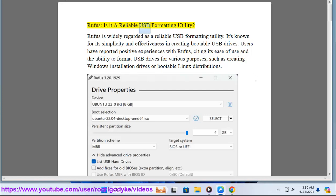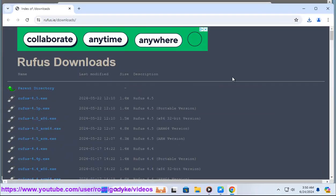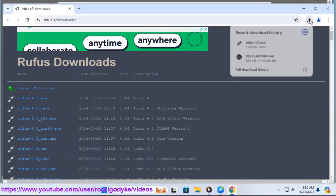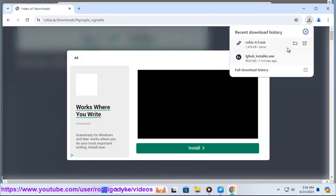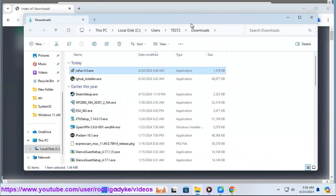Rufus, is it a reliable USB formatting utility? Rufus is widely regarded as a reliable USB formatting utility. It's known for its simplicity and effectiveness in creating bootable USB drives.